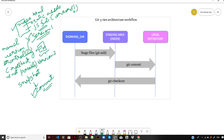We basically have three areas in the Git architecture. The very first one is the working directory. Then we have something called the staging area, also called the index area, where you add or stage files that you want wrapped up in the next commit. If you don't want some files to go to the next commit, simply don't add those files to the staging area and they will be omitted from the next commit.